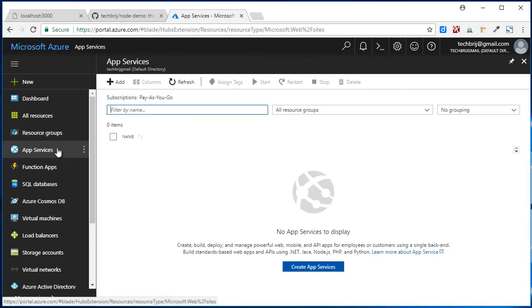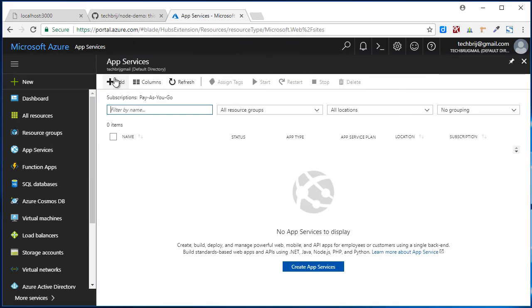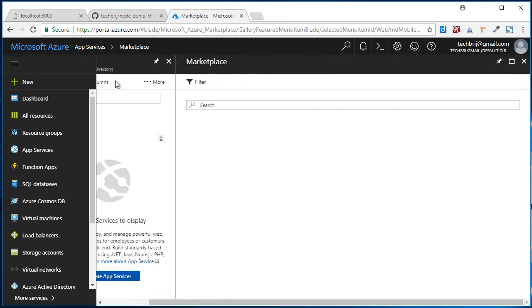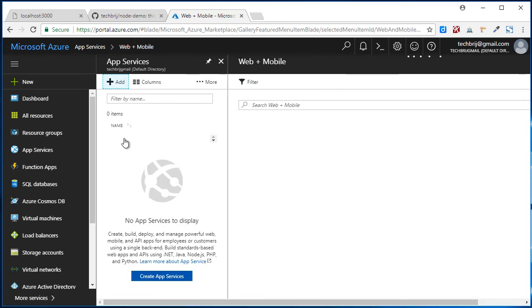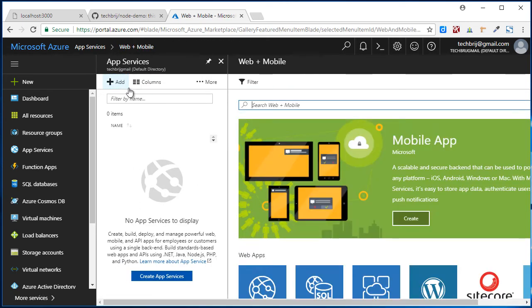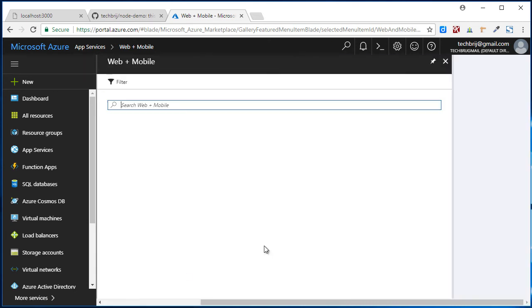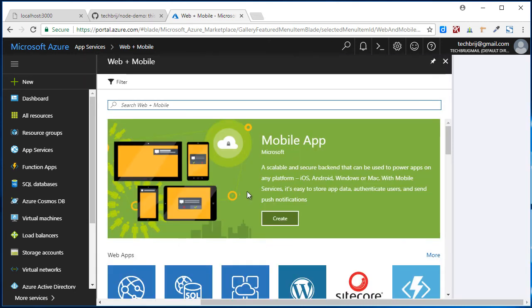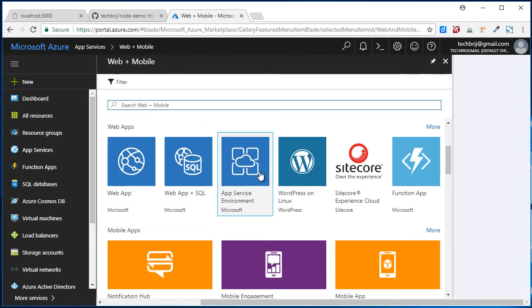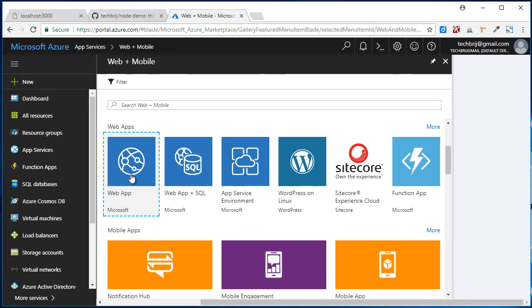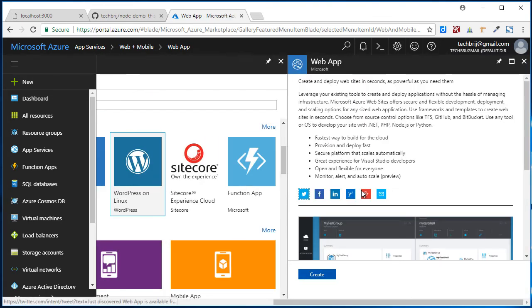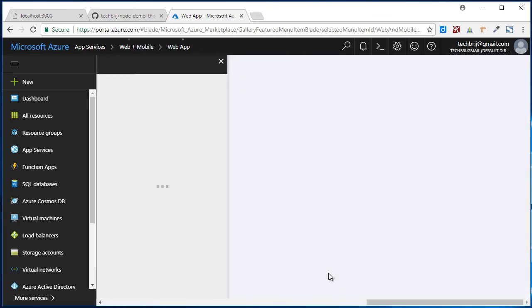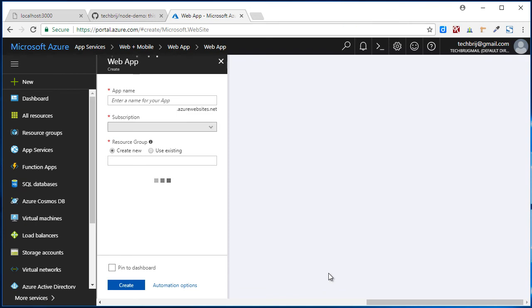So click on App Services, click on Add. Create App Service. Here we will select Web App. Click on Create. Enter the name node-demo. It will check whether it is valid or not.